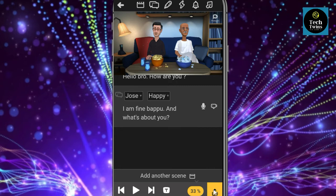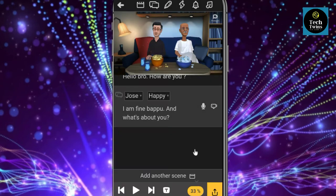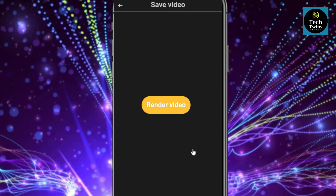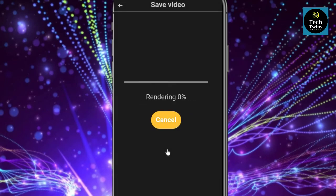You can add as long a conversation as you want. Now let's export the video — click on 'Render Video'. It will ask about subtitles; you can choose any option which you prefer. It takes a few minutes according to your video size.